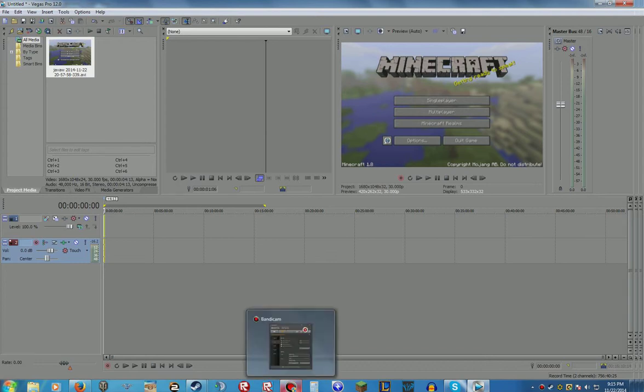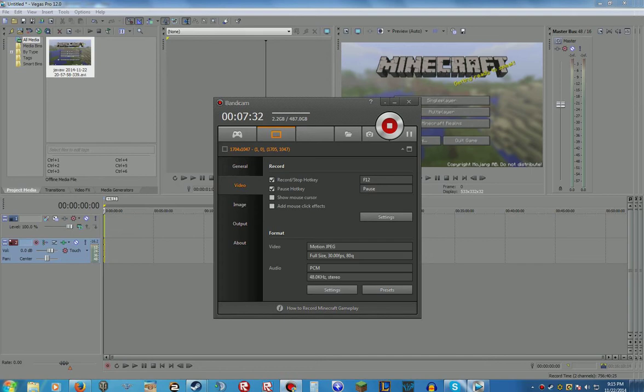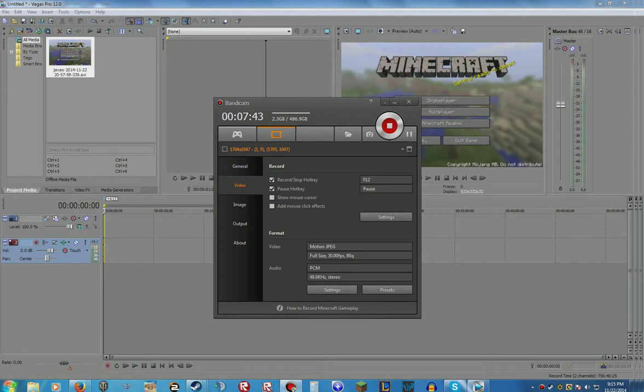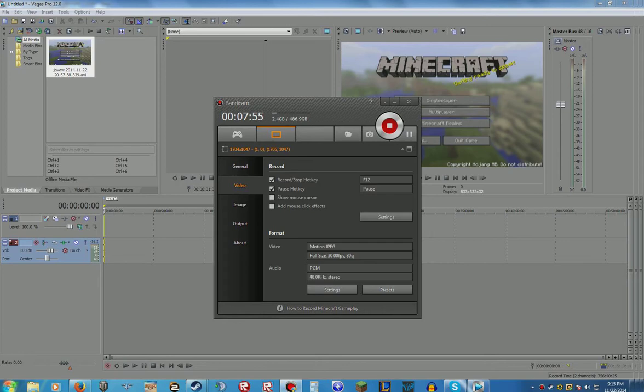If you use something else other than Bandicam, I guess find whatever the codecs are and switch them to that. If you have any questions about it, message me or comment. Just put it down in the comment section and I'll try to resolve it as best as I can. I might be able to, I might not.